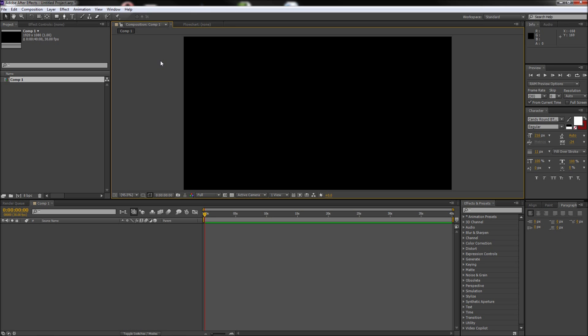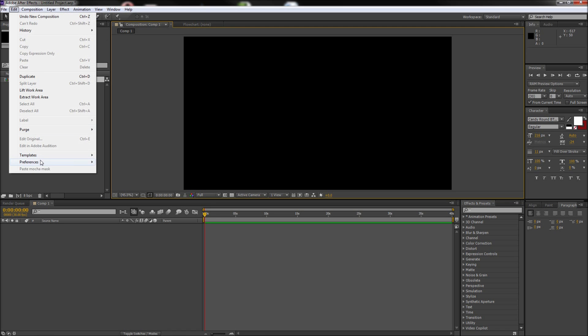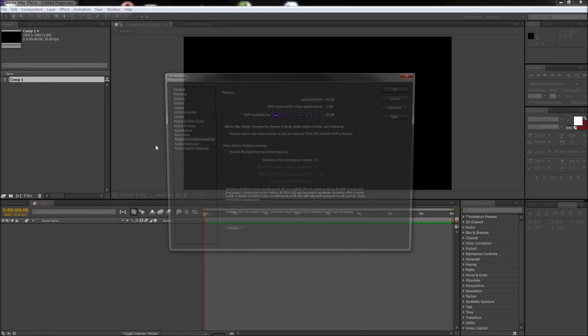In After Effects, there are a few settings that you can adjust to allocate more RAM to it and away from other programs. To modify these settings, go up to Edit, then down to Preferences, and then over to Memory and Multiprocessing.